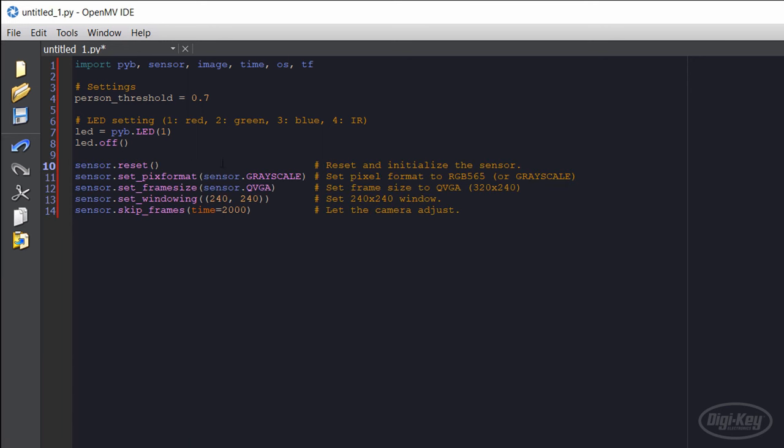Next, we initialize the camera sensor by calling reset and set the format and frame size. Grayscale works well for person detection, and 320 by 240 works for detecting people within a few meters.